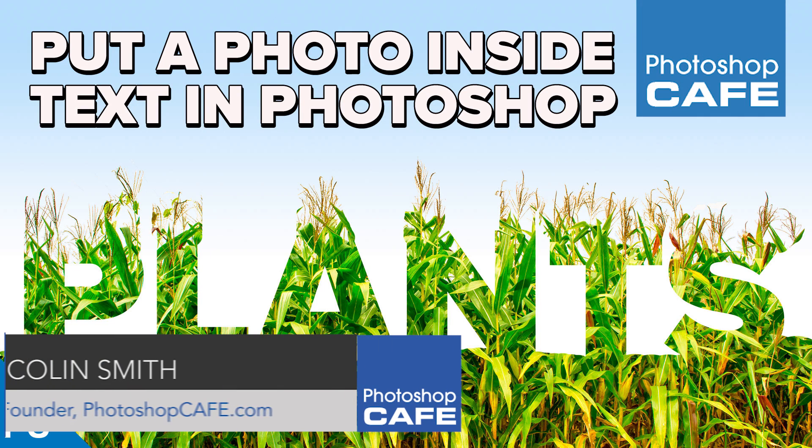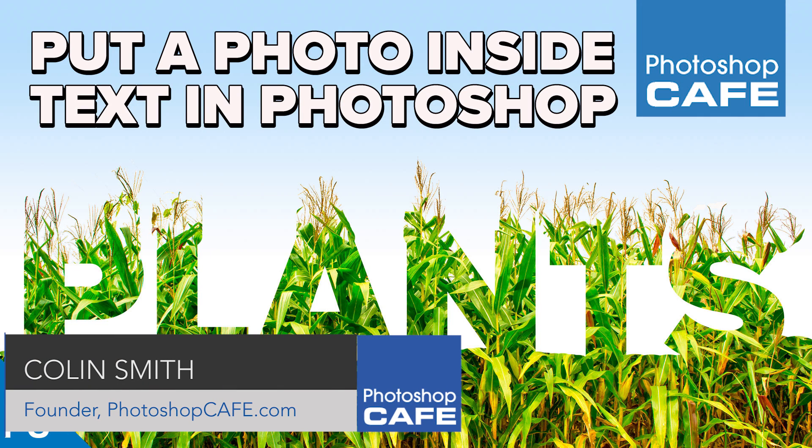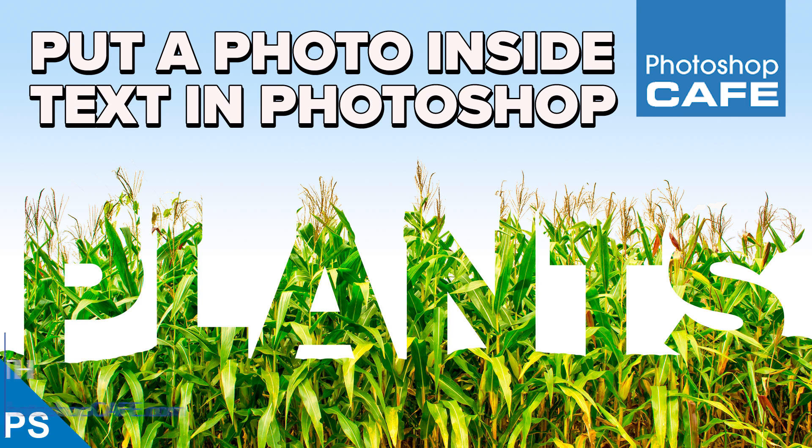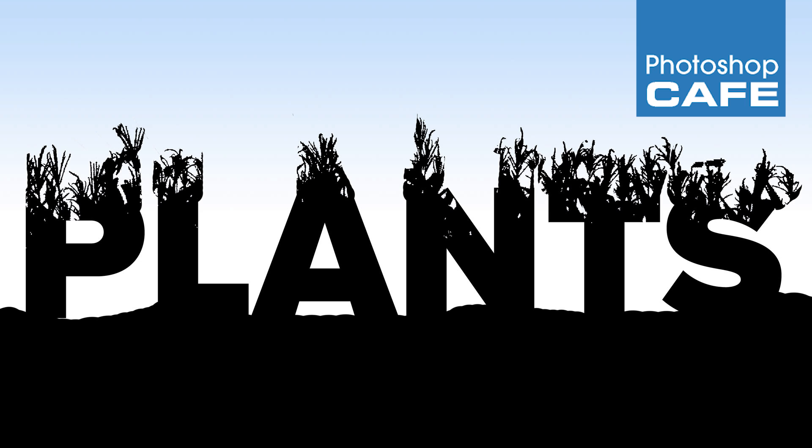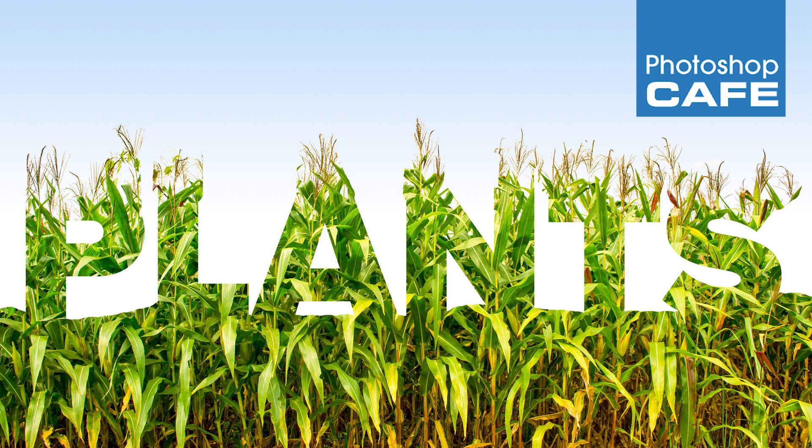Cafe Crew, it's Colin Smith here from Photoshop Cafe and today I've got a really fun tutorial for you. I'm going to show you how to take text and have these plants growing out of it, so it kind of looks like the plants are in the shape of the text. I think you'll see what I mean in a second. So let's get started.